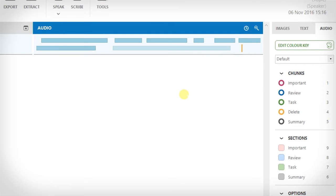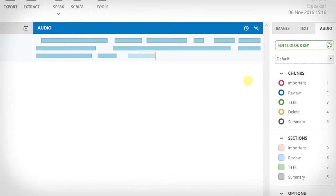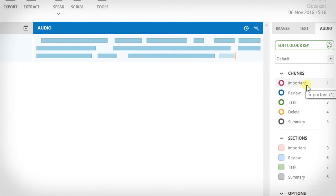As you record your meeting or lecture you'll hear some information that's important, some that can be discarded and some that needs further research. Color coding your audio chunks means that you can visually identify the kind of information you're looking at when you come back to your project. Over in the chunk section of the interface, by default important information is highlighted in red.